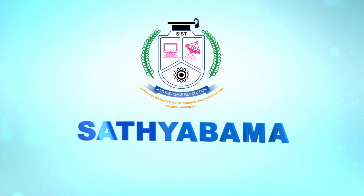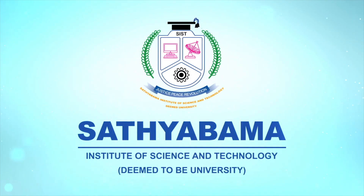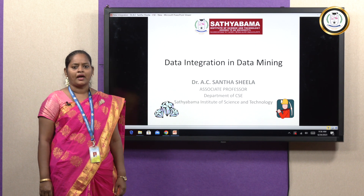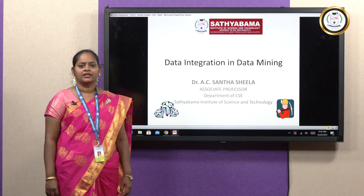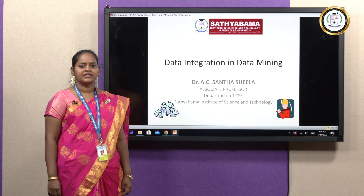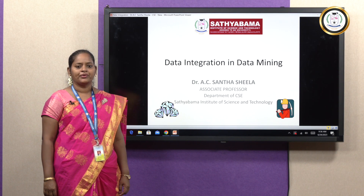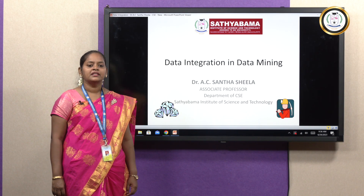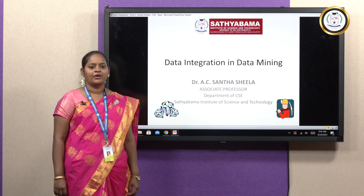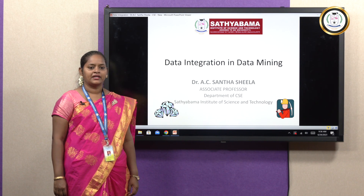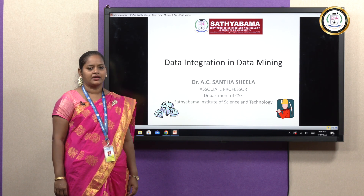Satyabhama Institute of Science and Technology. Hi everyone, I am Dr. Shantashila, Associate Professor, Department of Computer Science and Engineering, School of Computing, Satyabhama Institute of Science and Technology. In this lecture, we are going to discuss about data integration in data mining.